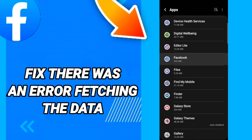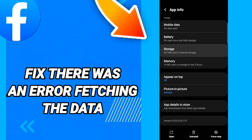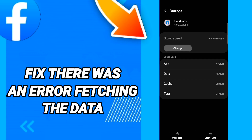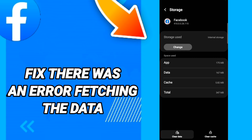In this page, click Force Stop. After that, go to Storage, then click Clear Cache, and after that click Clear Data.